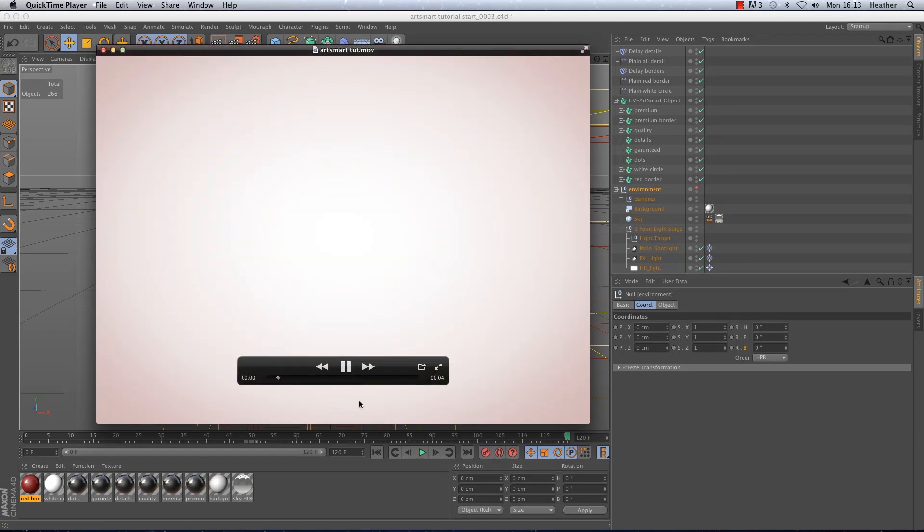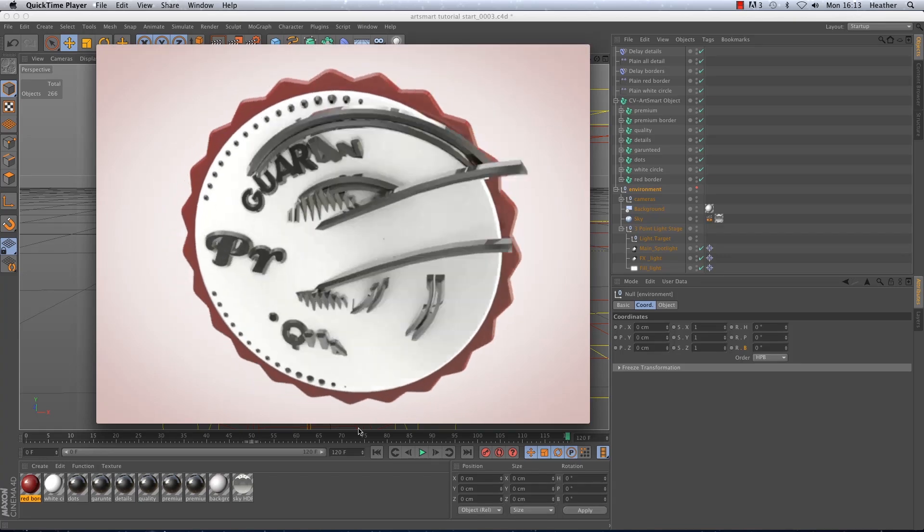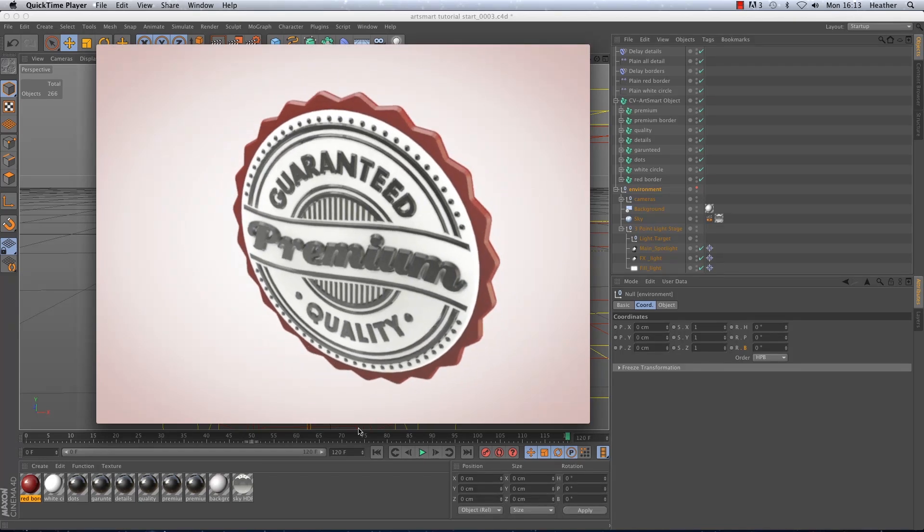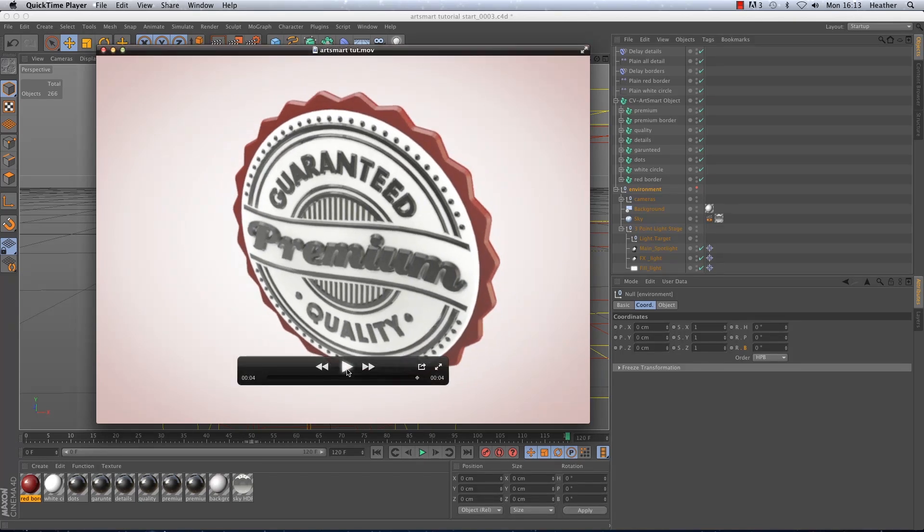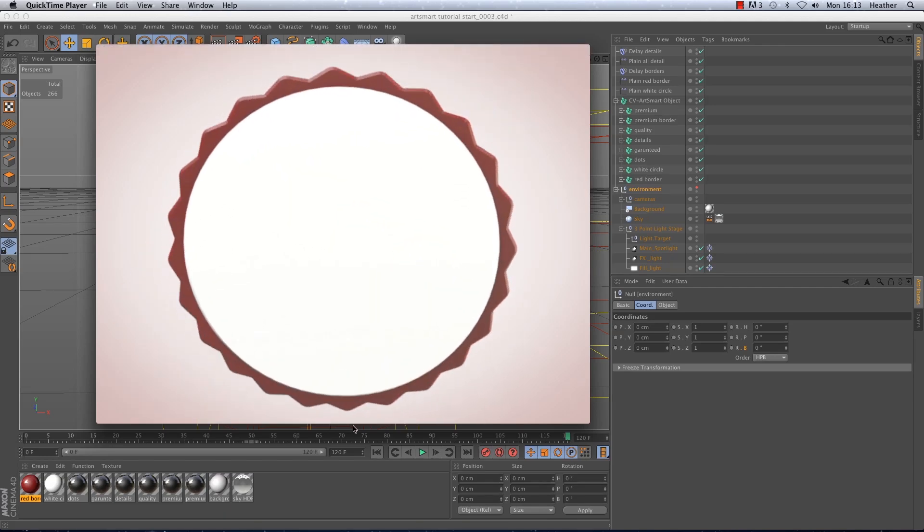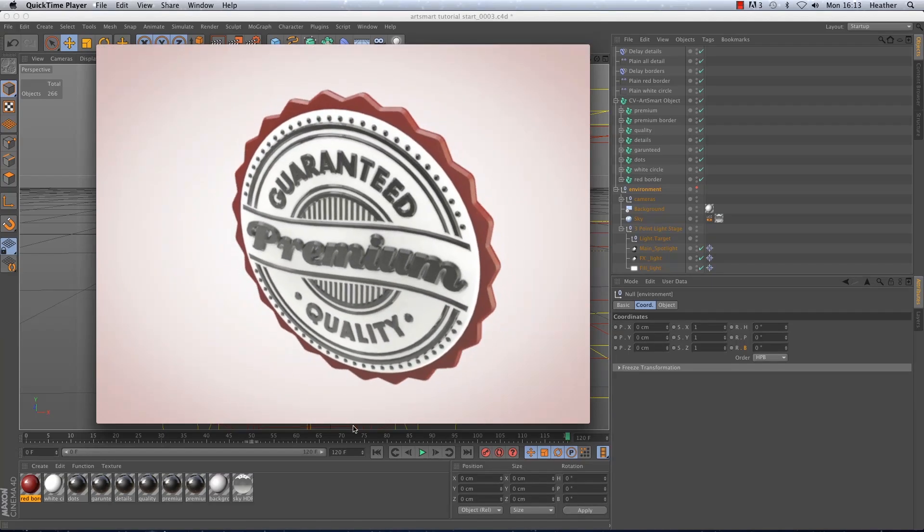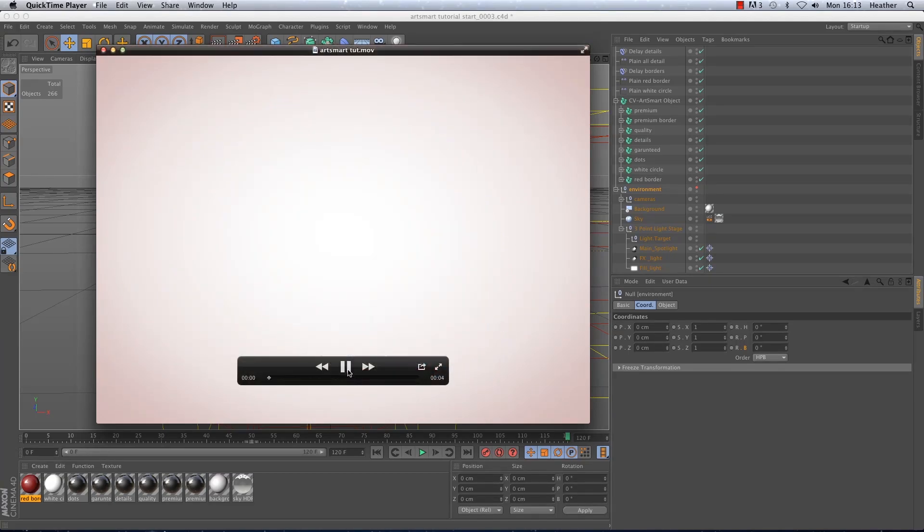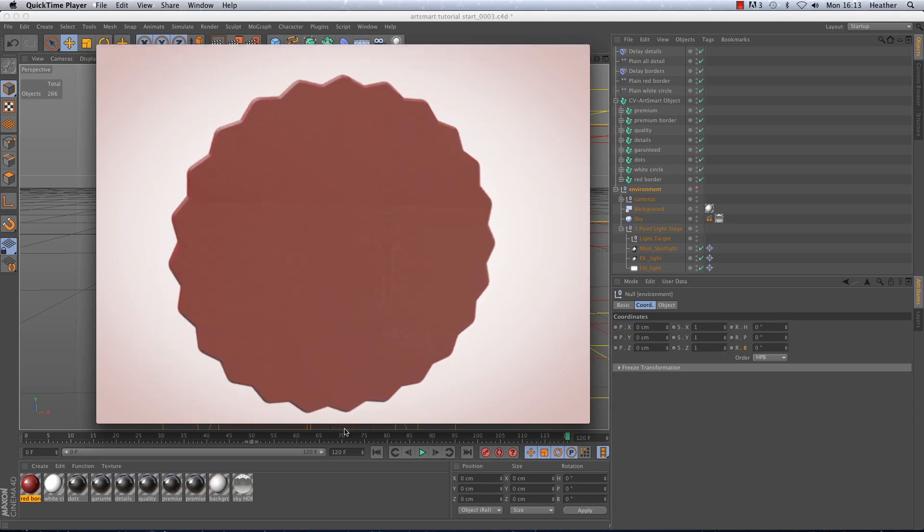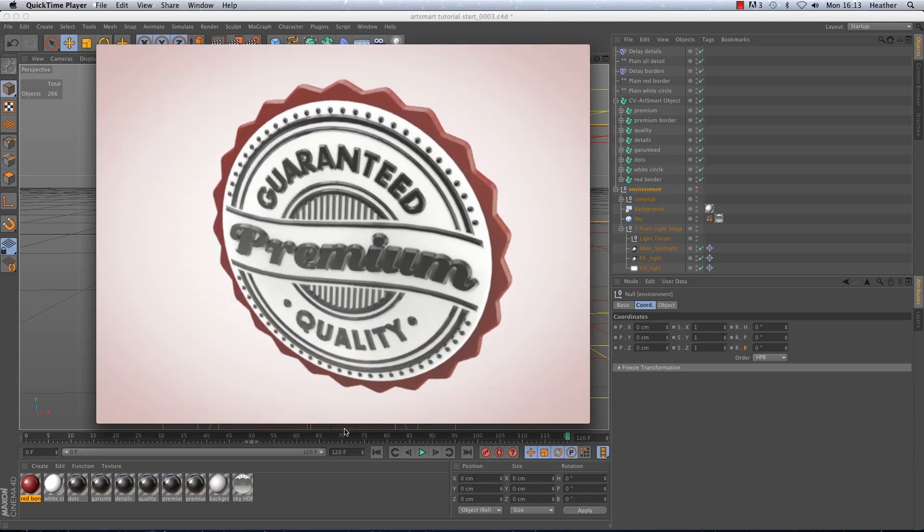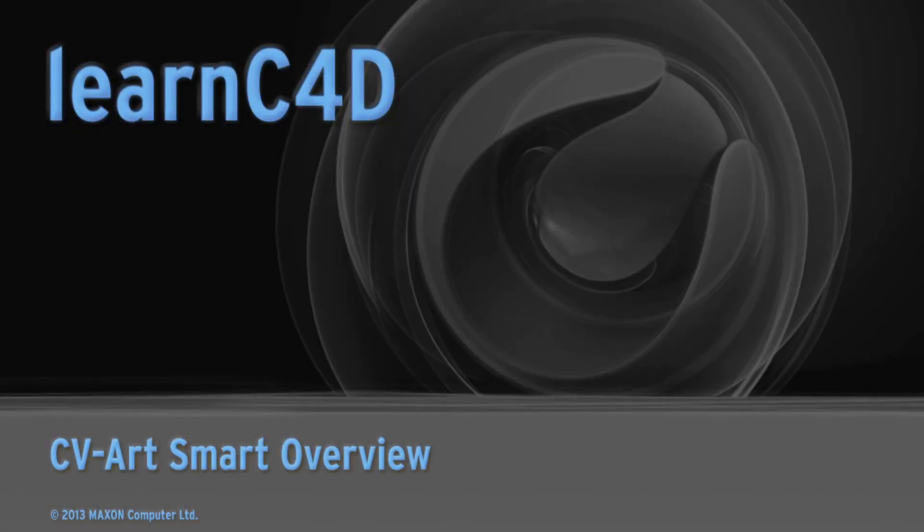So there you have it. As you can see the plugin can save quite a bit of time when working with Illustrator files. And it makes life a little easier when adding animations to your artwork. I hope you enjoyed this little tour of ArtSmart and found it helpful. And hopefully you'll have great fun playing around with it yourselves. Hopefully speak to you soon.